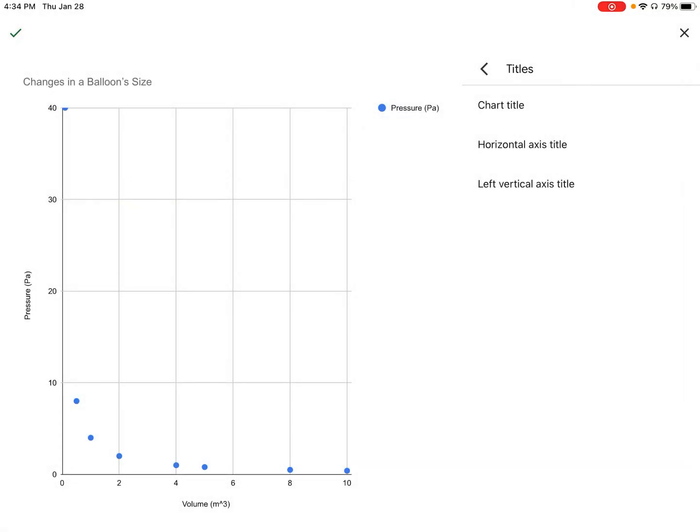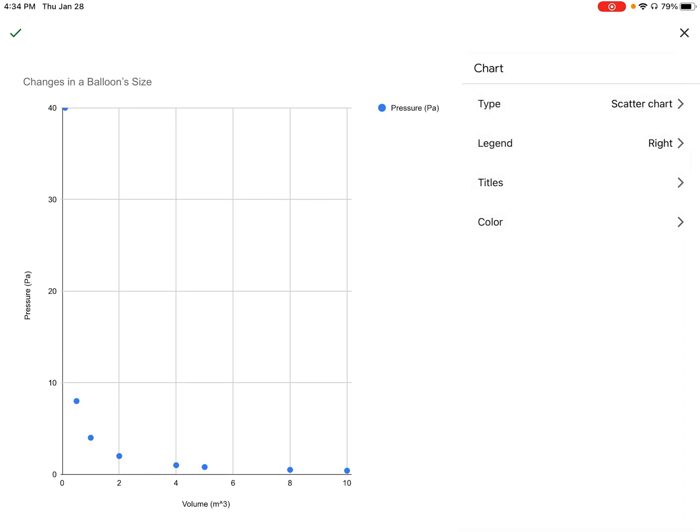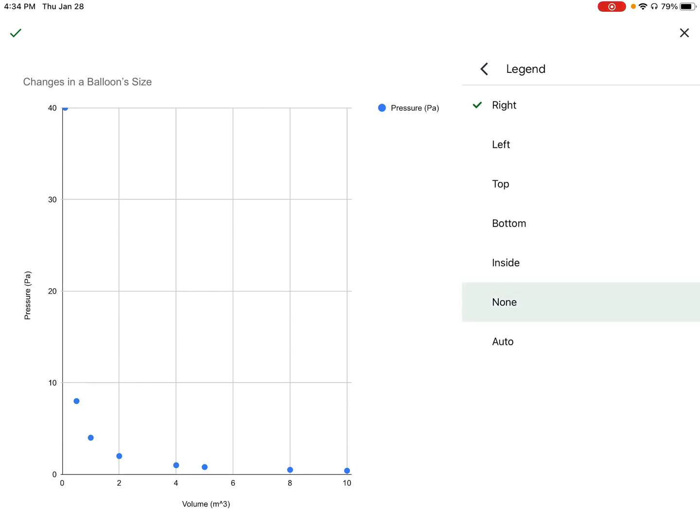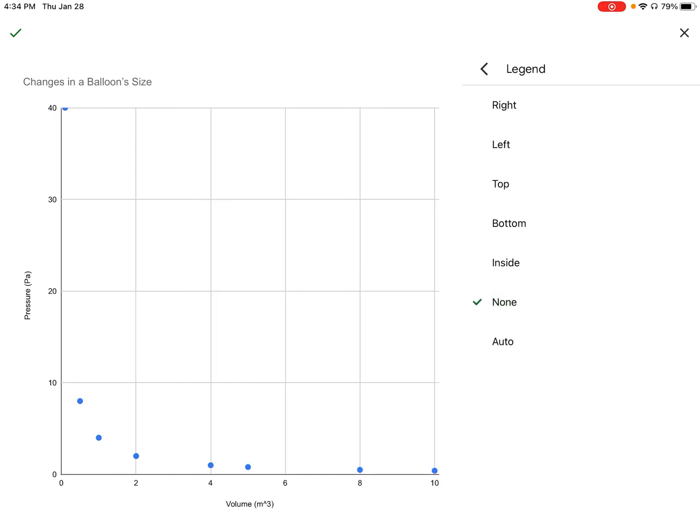One last thing you could do—we don't really need a legend. I went back and now I'm going to press on the word legend and press on that button that says none. We don't need it because we did a great job of labeling our x-axis and y-axis.